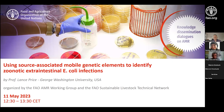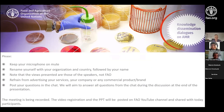The topic that Professor Lance will speak about is using source-associated mobile genetic elements to identify zoonotic extra-intestinal E. coli infections. I'm sure by the end of the presentation, this will be more digestible than the title sounds. Just a couple of housekeeping rules: please keep your microphone on mute, please rename yourself with your organization and country followed by your name.